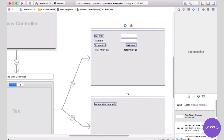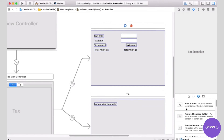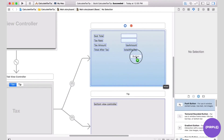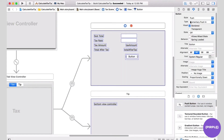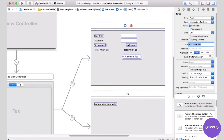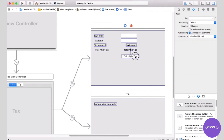Now we need a button for the user to click on, so I'm going back to my object library to drag out a button and change the title to say Calculate Tax, then line up the button.